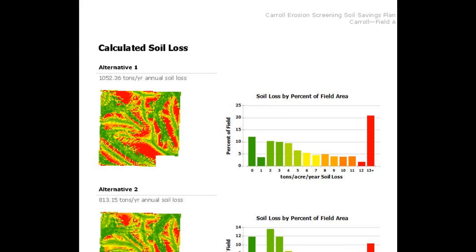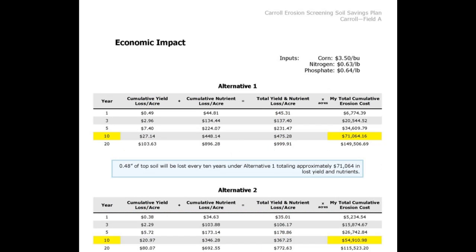Color-coded maps clearly show the geographic distribution of soil erosion across the field. You can use these to help your clients understand how to target conservation practices at those critical areas.